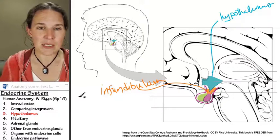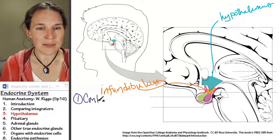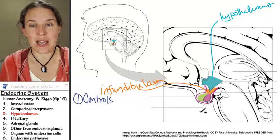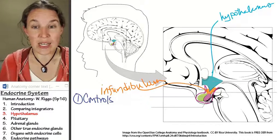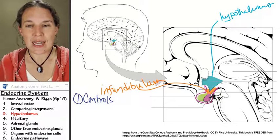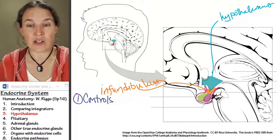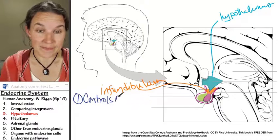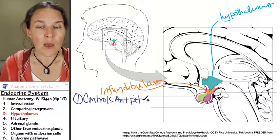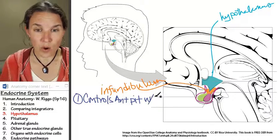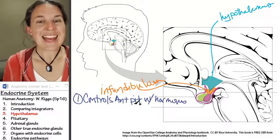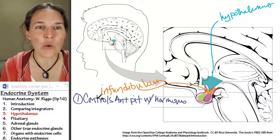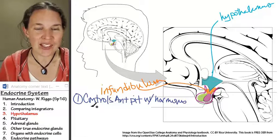First of all, the hypothalamus controls the pituitary gland. If you notice, the pituitary gland is color-coded and there are two colors, because the pituitary gland has an anterior portion and a posterior portion. The hypothalamus is linked anatomically to both the anterior and posterior pituitary glands, but the hypothalamus literally controls the anterior pituitary with hormones. The hypothalamus has its own hormones that it makes, and it dumps them into another anatomical phenomenon called a portal system.